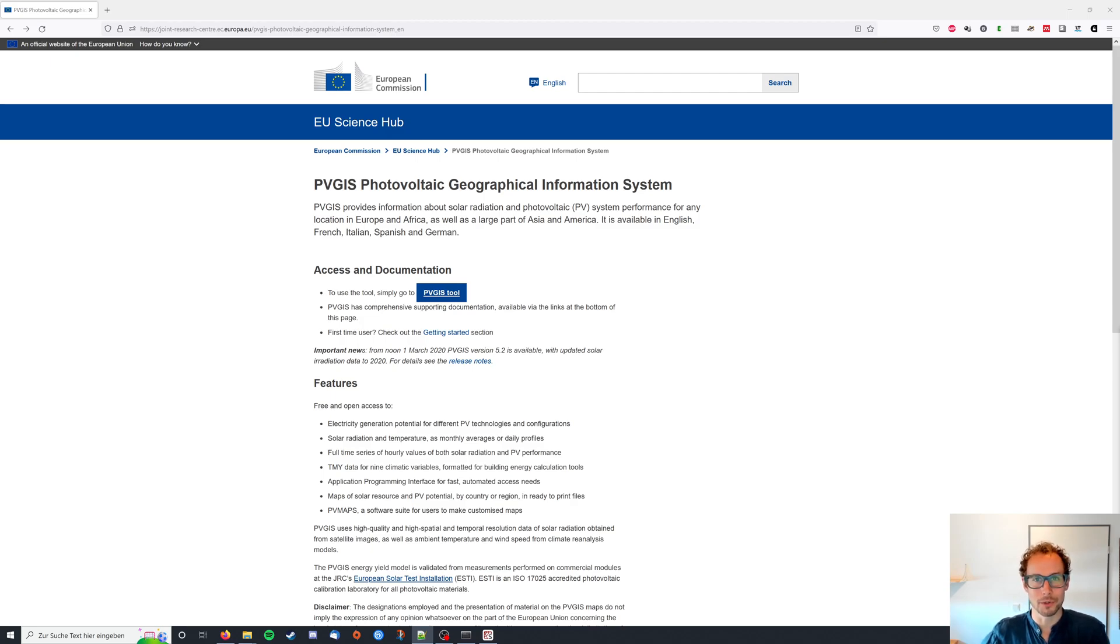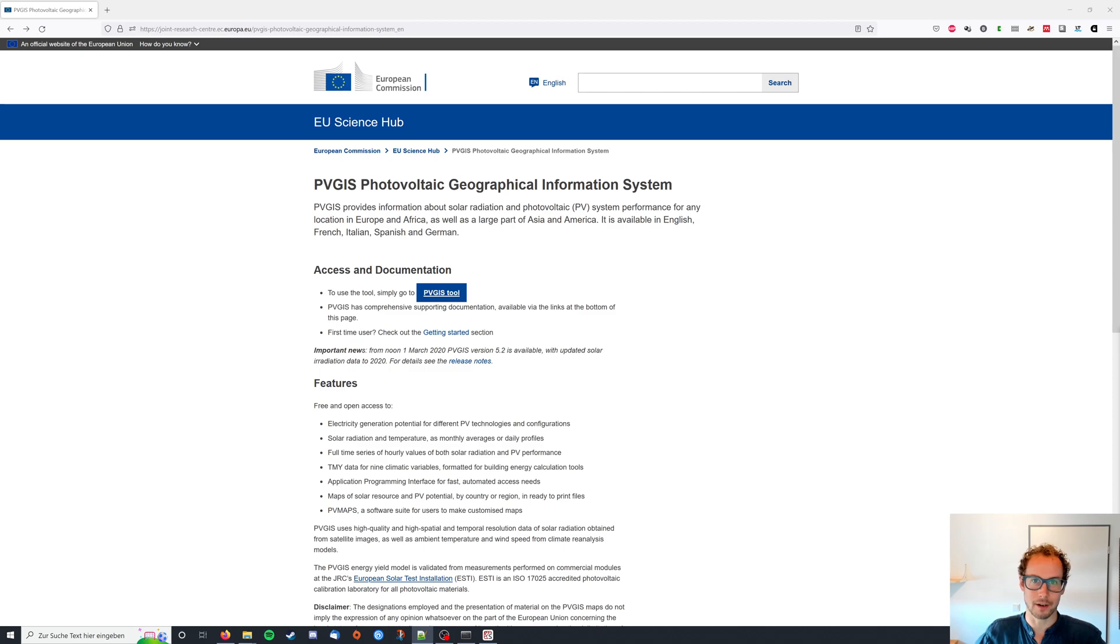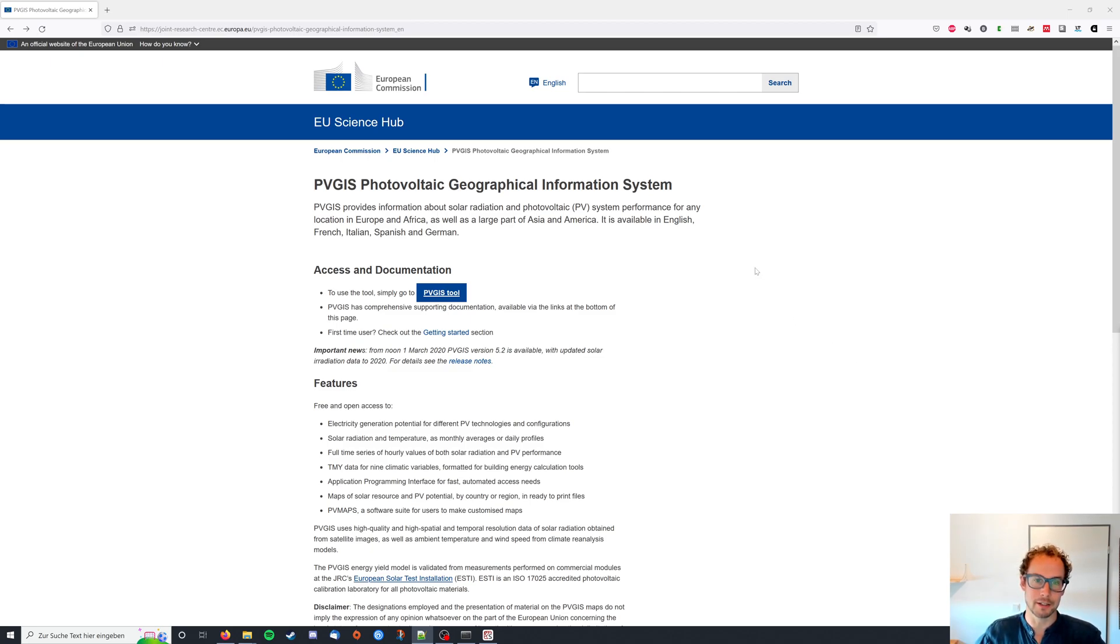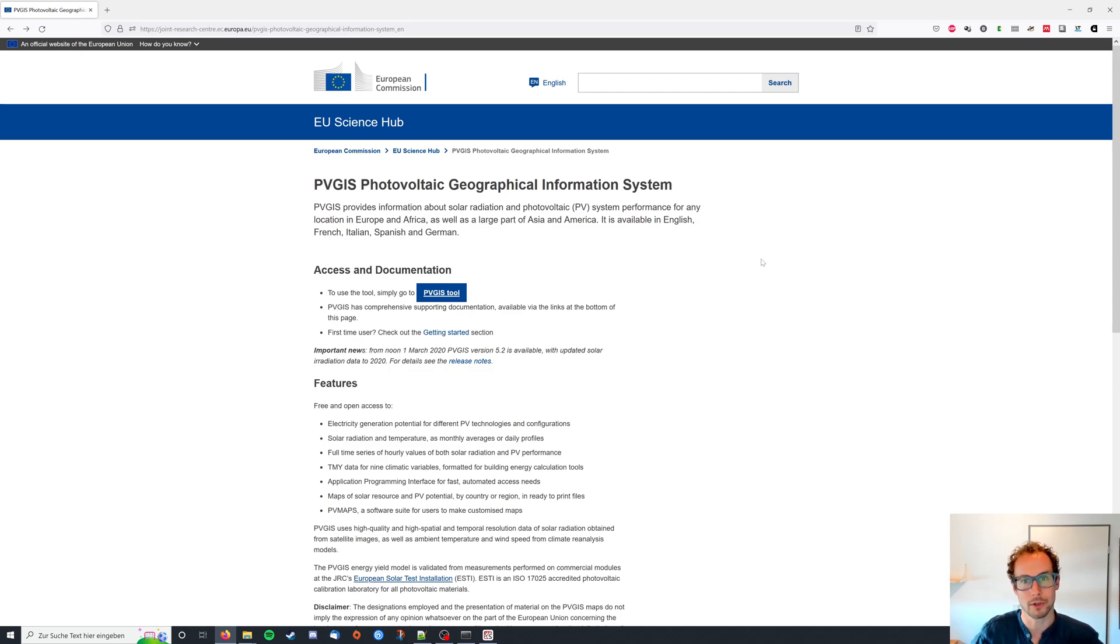Hello and welcome to another PVLib Python tutorial. In this video we're going to focus on getting more realistic irradiation data for our PV model. For this purpose we're going to have a look at the PVGIS system. It's the photovoltaic geographical information system provided by the Joint Research Center of the European Commission.